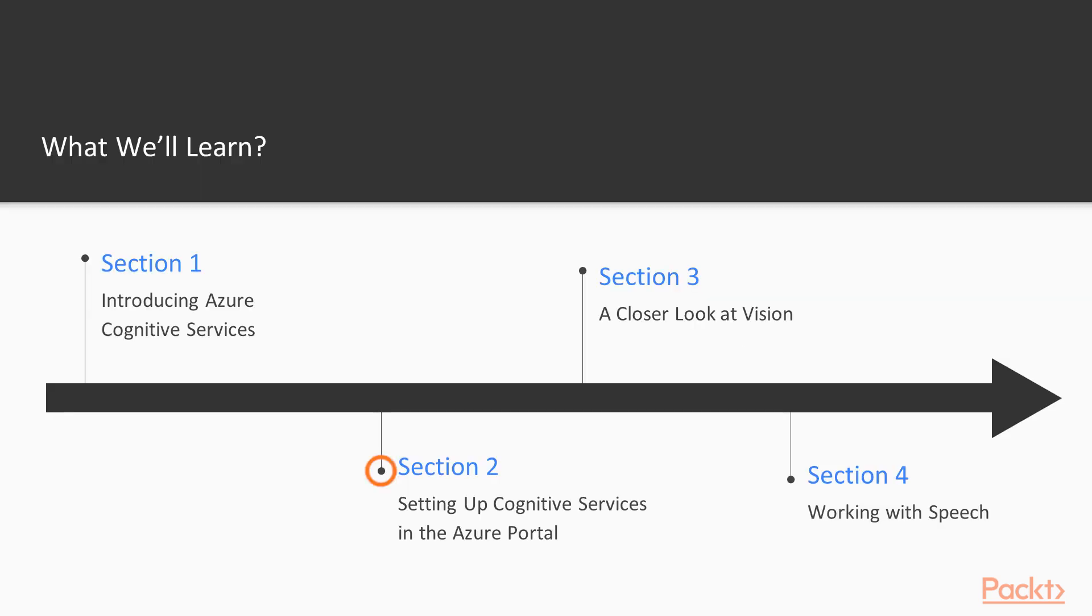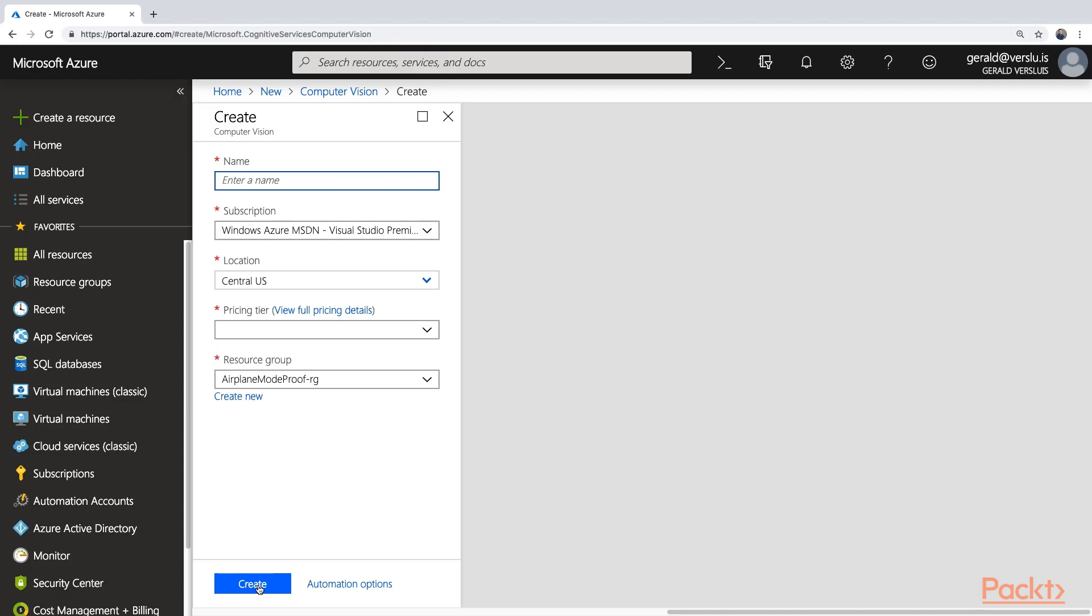In the second section, we're going to see a little bit about how to set up the Cognitive Services from the Azure portal. For each service that you want to use, you have to set up a resource in the Azure portal. I'm going to show you how to do it. Get the API key out there so you can use it in your own applications.